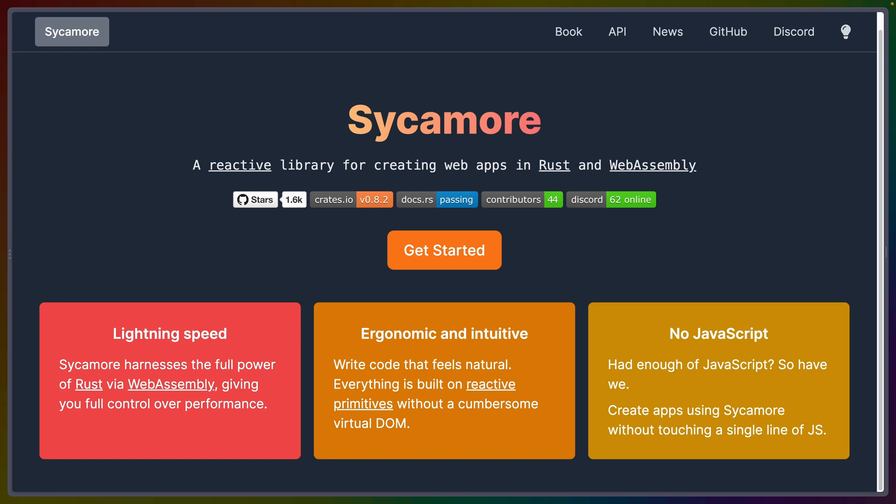They also say it's ergonomic and intuitive — write code that feels natural. Intuitive is kind of a matter of what you're used to. If you've been writing JavaScript for a decade, you'll find JavaScript-like things pretty intuitive. If you've been writing HTML and CSS for a decade, you'll find those intuitive. But if you wrote a completely different language, like R, you would not find that intuitive at all.